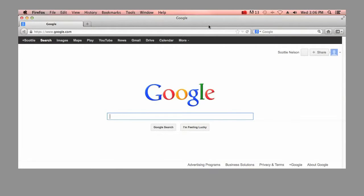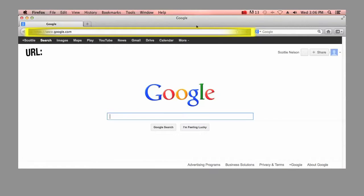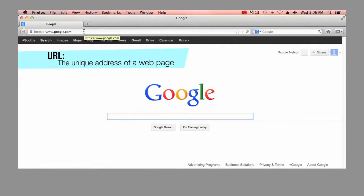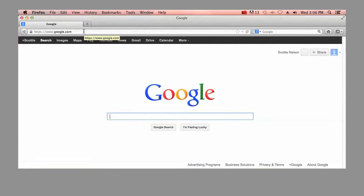Just below our tab bar, you'll see a URL or address bar. A URL is the unique address of a webpage. In this bar is where we can type in the address for the website we want to access or visit.